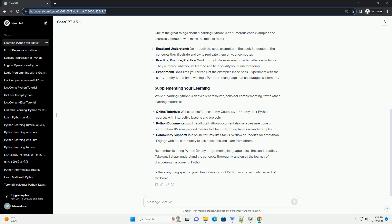Online tutorials: websites like Codecademy, Coursera, or Udemy offer Python courses with interactive lessons and projects. Python documentation: the official Python documentation is a treasure trove of information. It's always good to refer to it for in-depth explanations and examples.